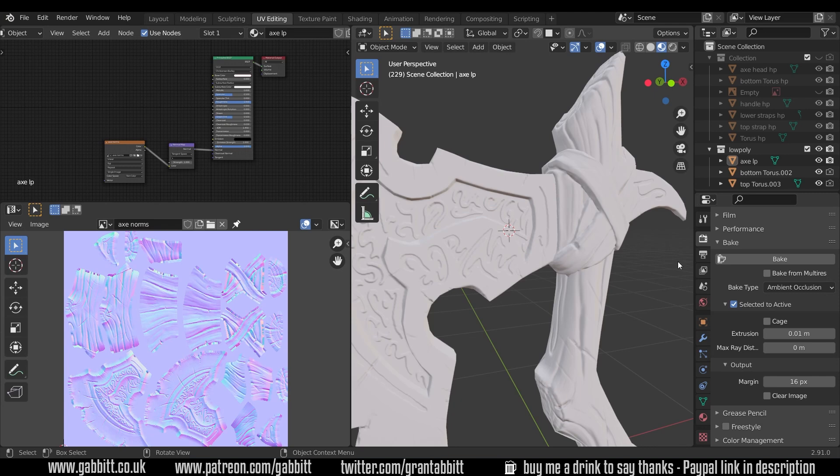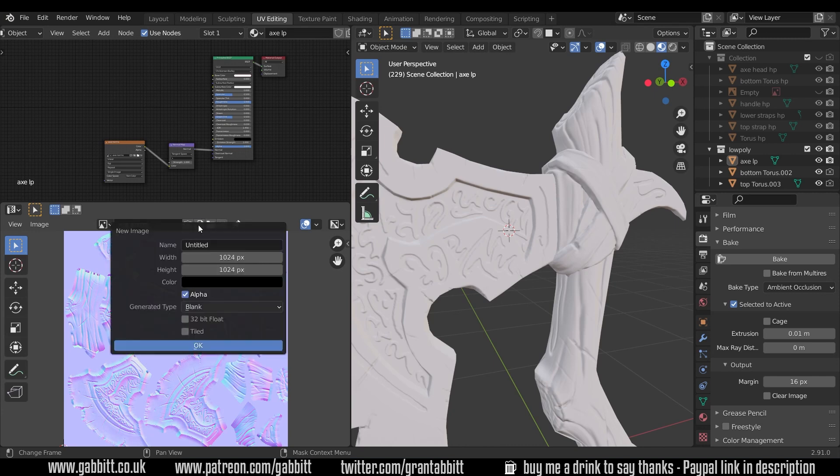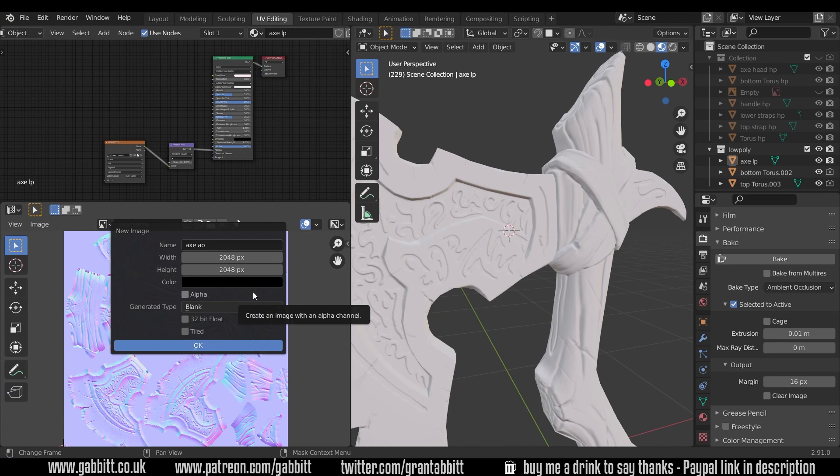In order to bake out an ambient occlusion map, we're going to need a new texture to bake onto. So the same way with the normal map, we created a new texture to bake onto there, we're doing the same for the ambient occlusion, and we will do the same for the cavity. I'll create a new file, I'll call this axe AO for ambient occlusion, I'll double my resolution, and I'll turn off the alpha, because we don't need transparency.